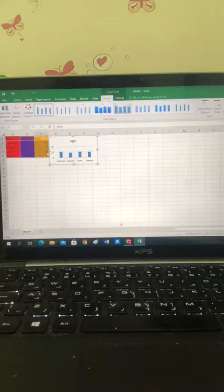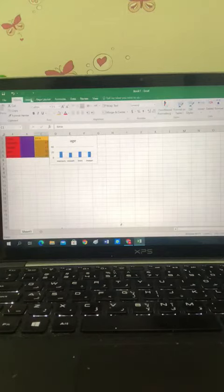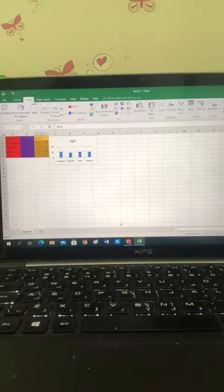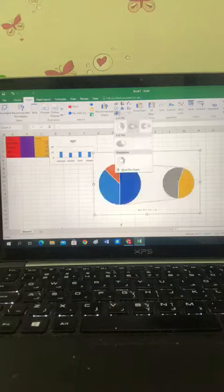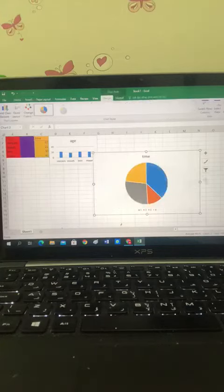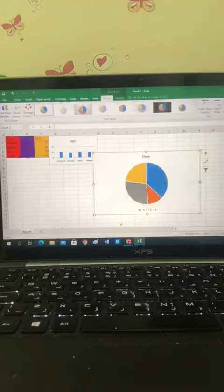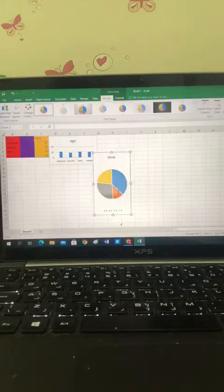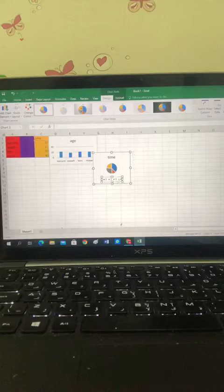Then, do the same thing on this side, the time. Go to insert charts and choose whatever you want. I'll be choosing this one, making it small, and putting it here.